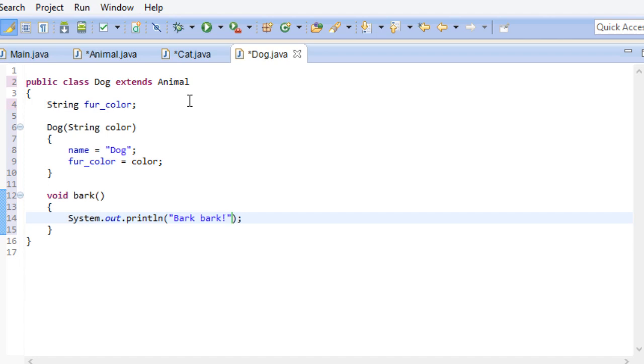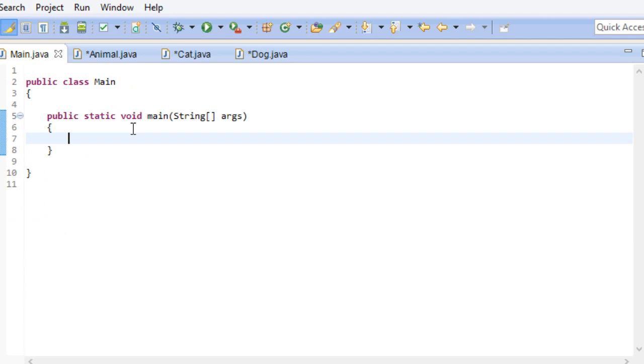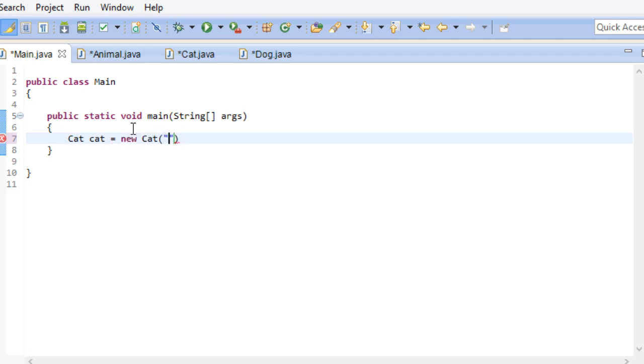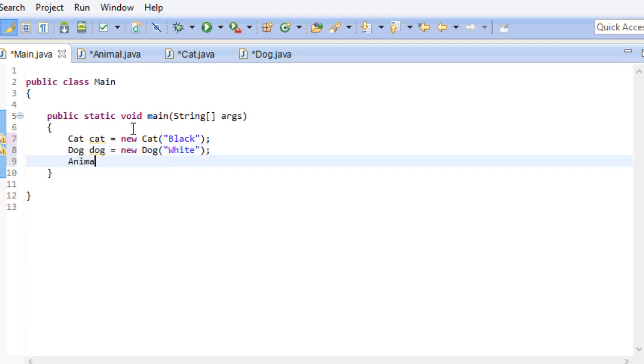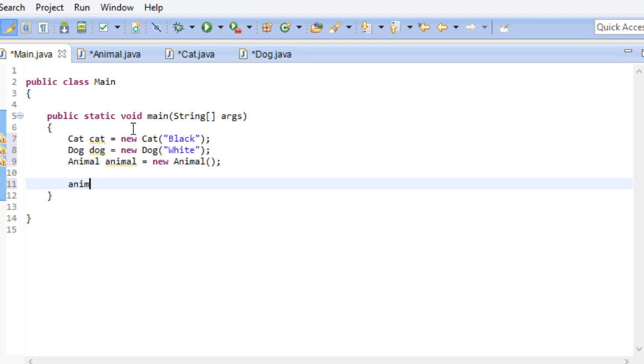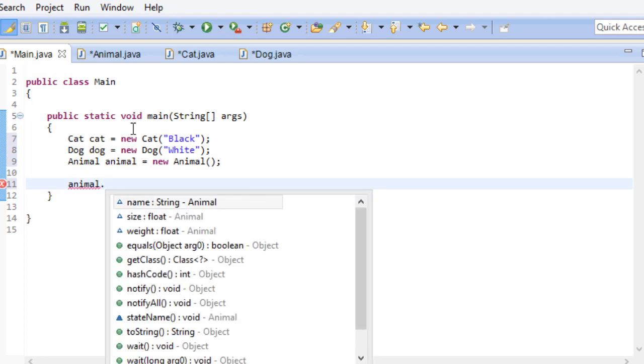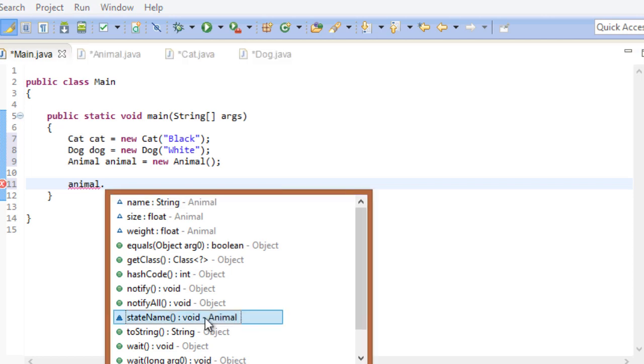Now it's finally time to head over to our main class. Creating our instances is the same as before. We are creating a cat and a dog instance, and I am also going to create an animal just to show you something. Let's check out our animal first. Now, of course, invoking the state name method in our animal isn't going to do anything, because animals don't have a name.